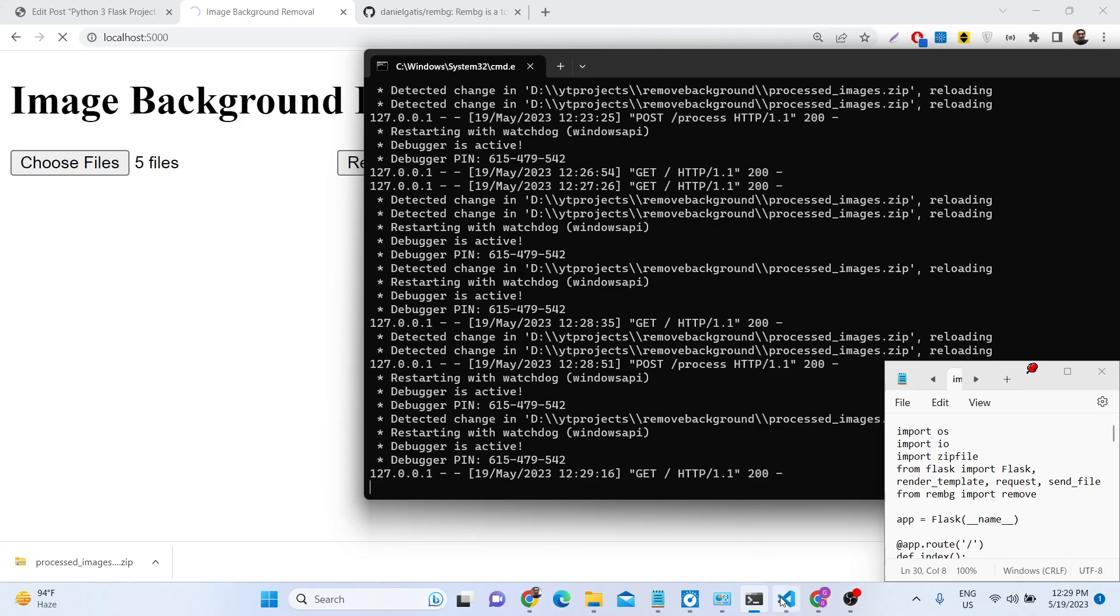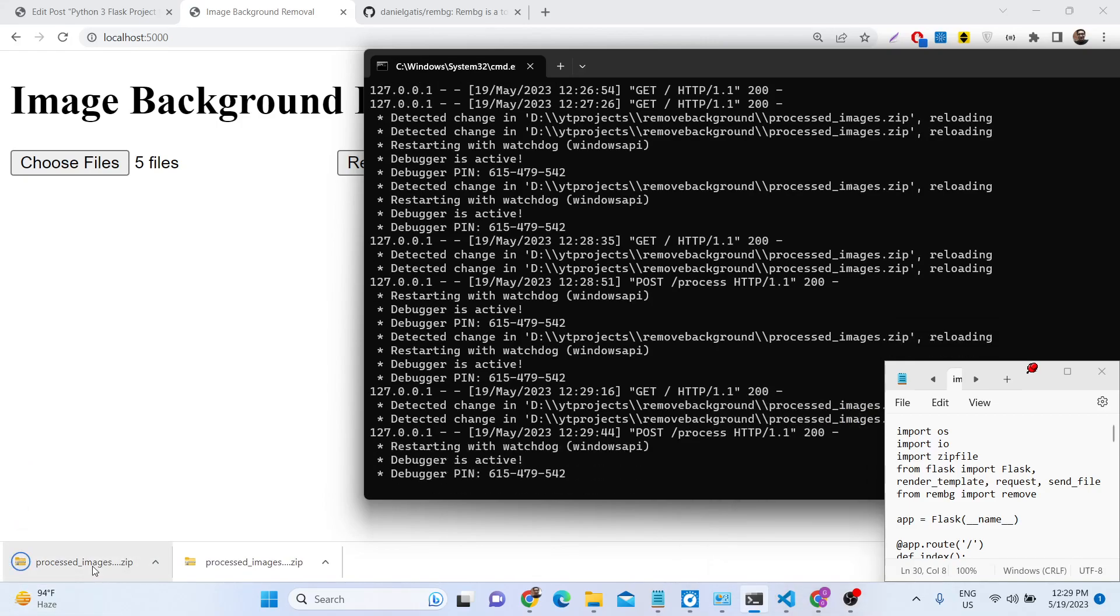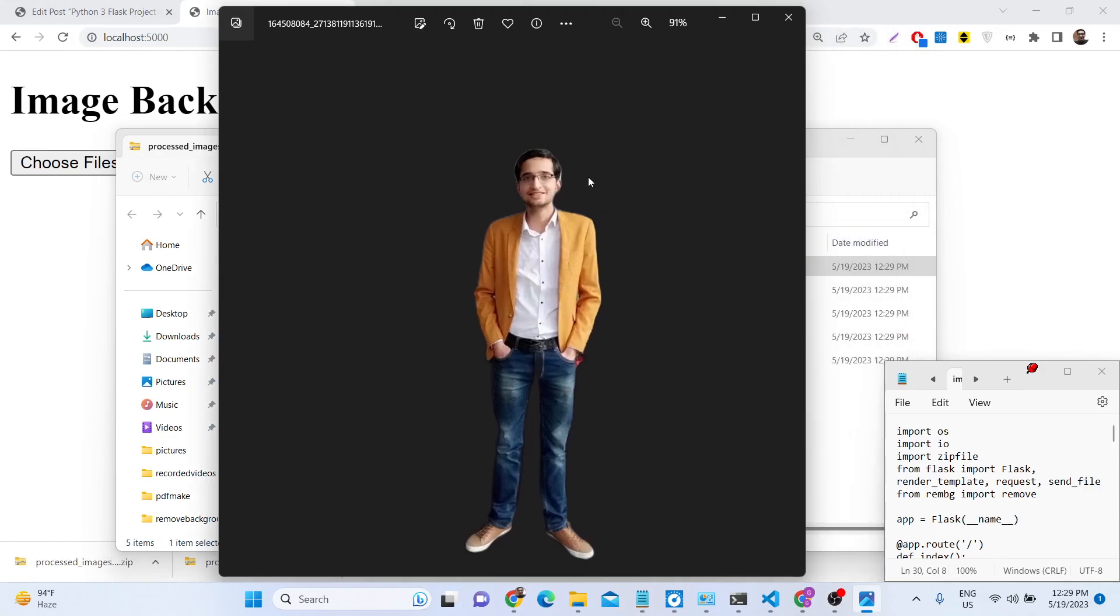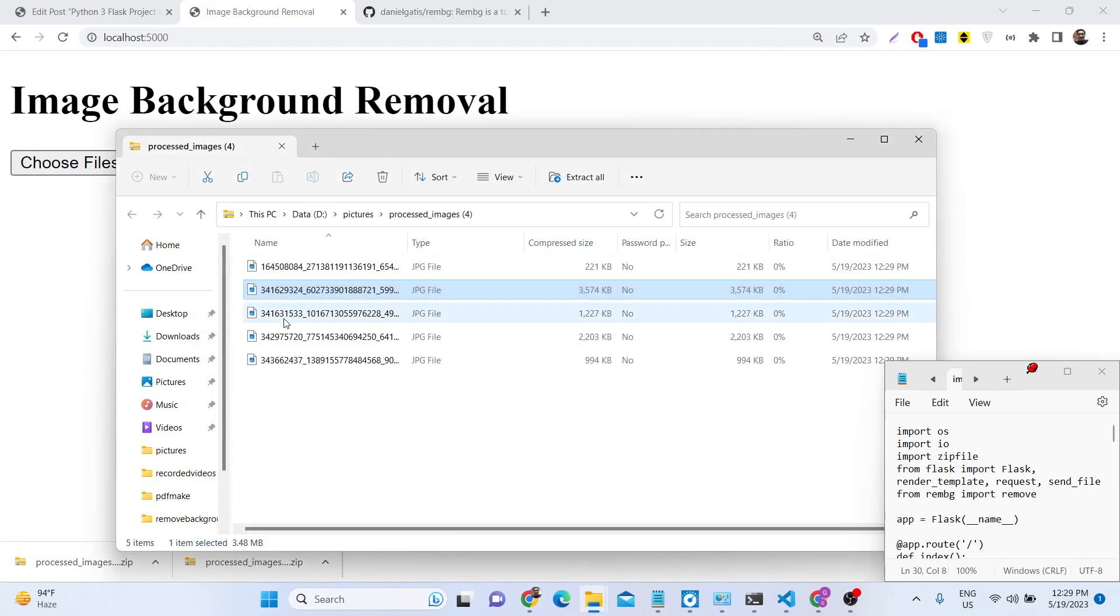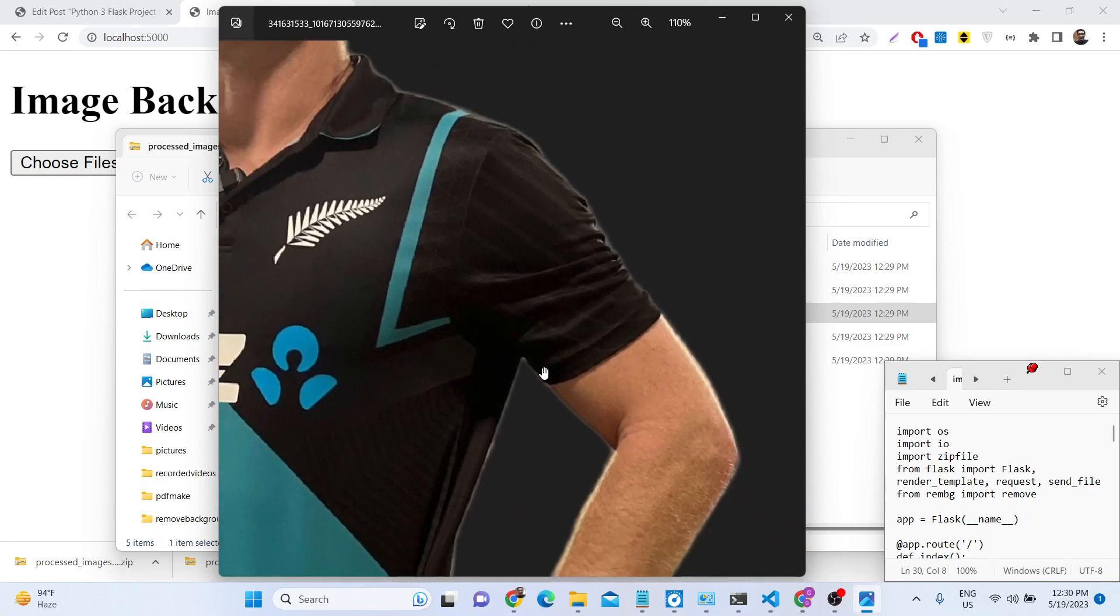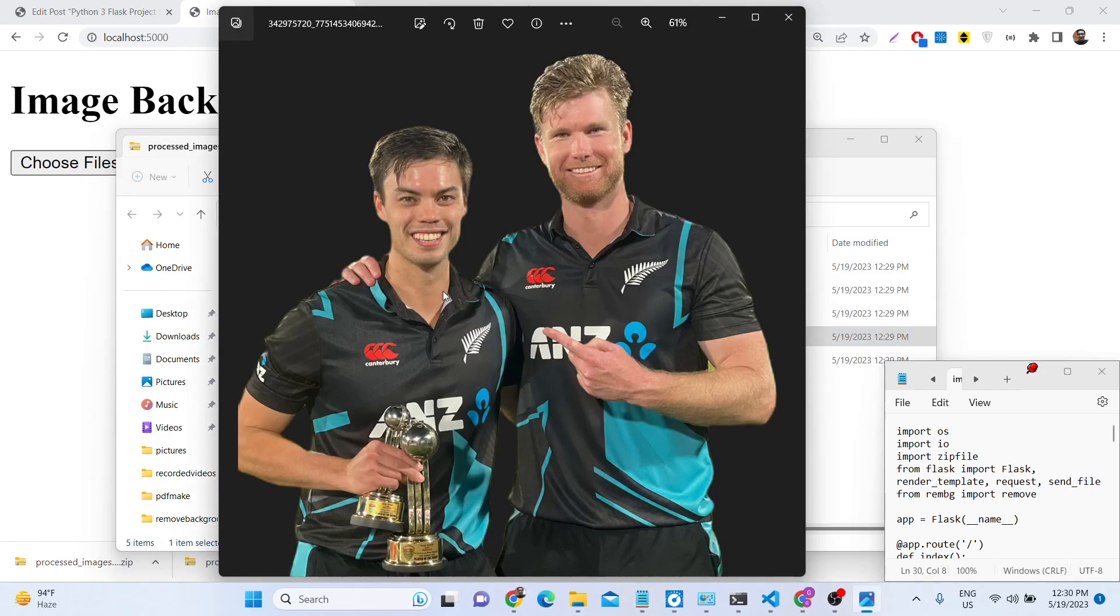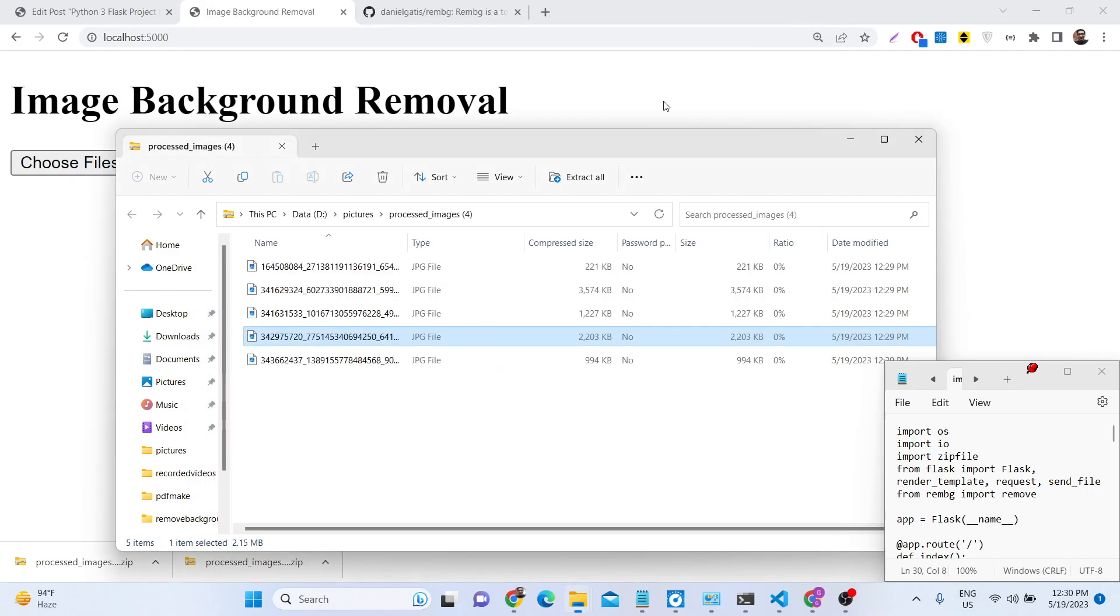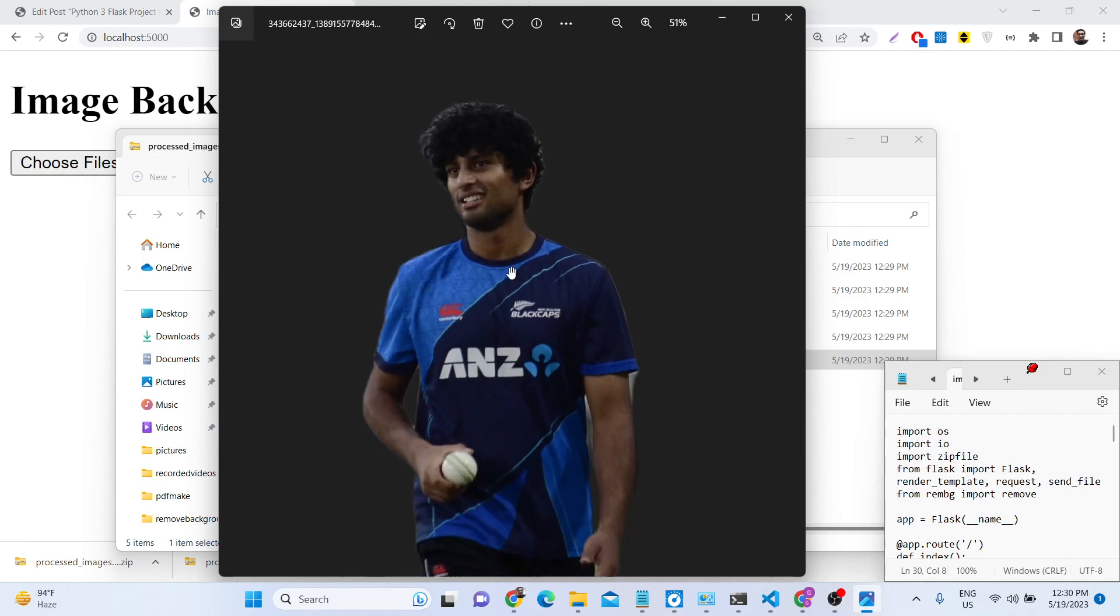You can see the zip file has been successfully downloaded. The background has been successfully removed - this is the first image, this is the second image. This is the third image, you can see how neatly it has removed the background. This library is completely free, you need not have to pay any sort of, it's not a paid API, it's a library that we are using inside python in background. This is the fifth image.